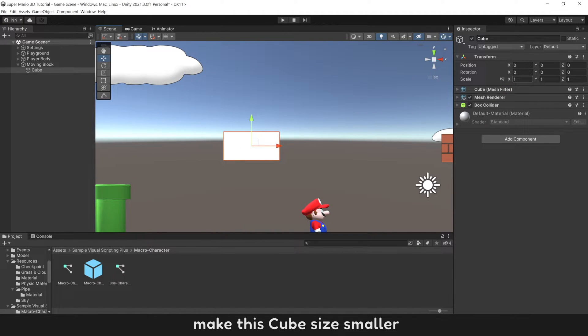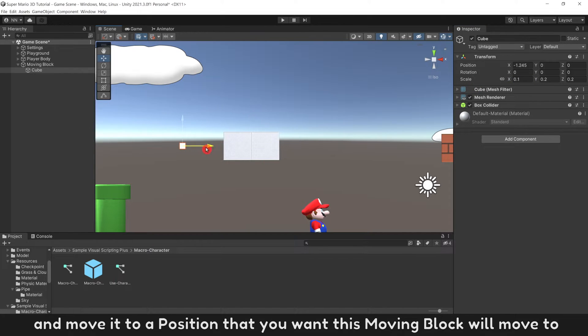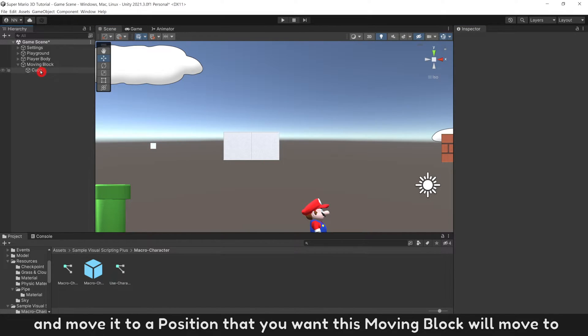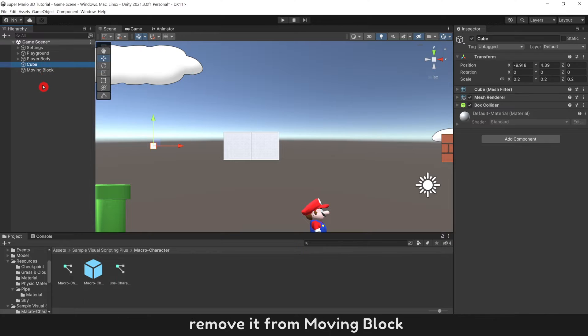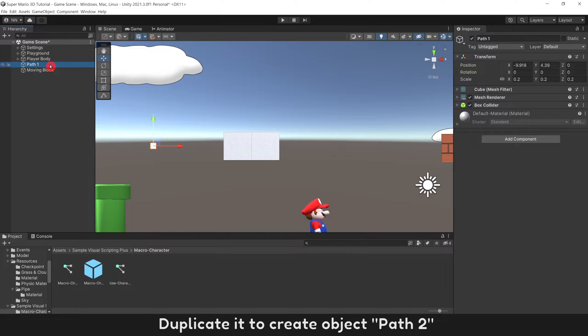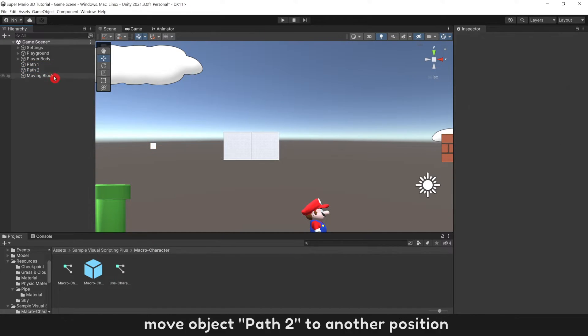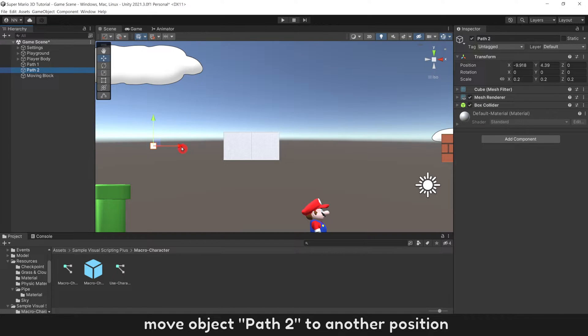Make this cube size smaller and move it to a position that you want this moving block will move to. Remove it from moving block. Rename it to Path 1. Duplicate it to create object Path 2.